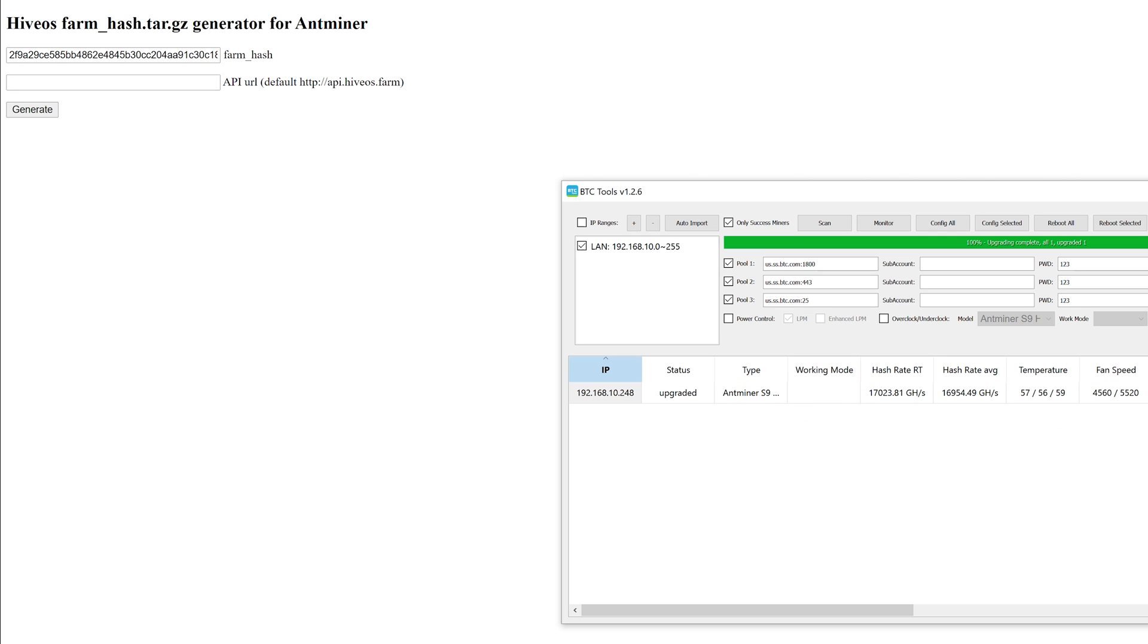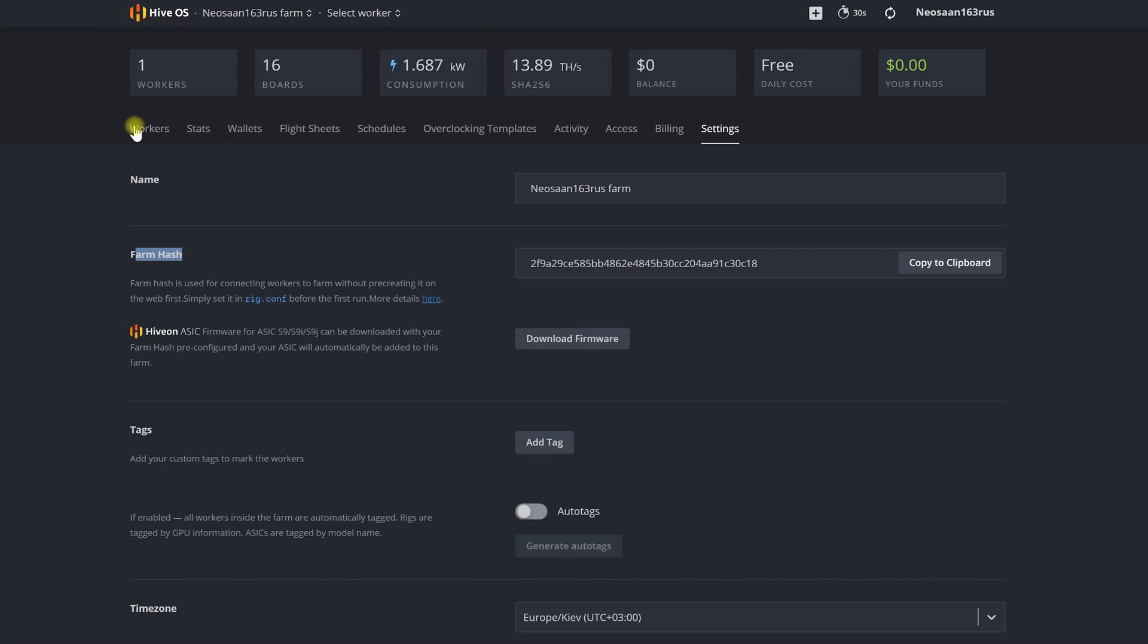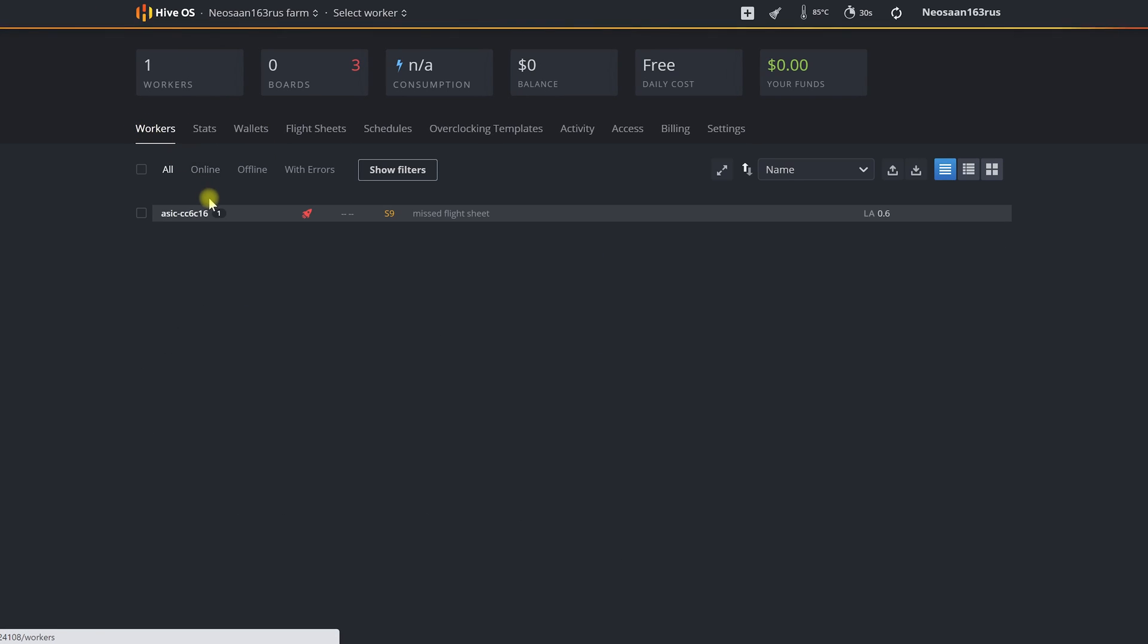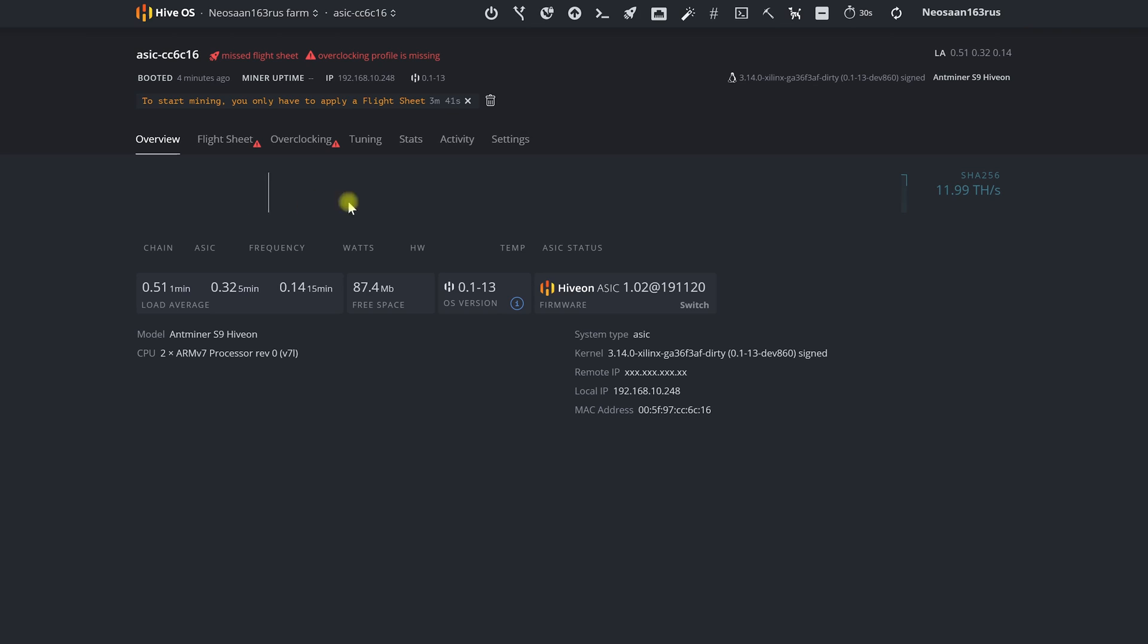Now we can close the BTC tools program. All further steps on configuring our ASICs and subsequent work will be carried out under the control of HiveOS.